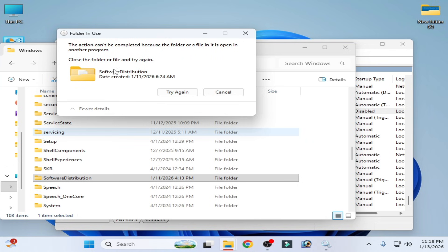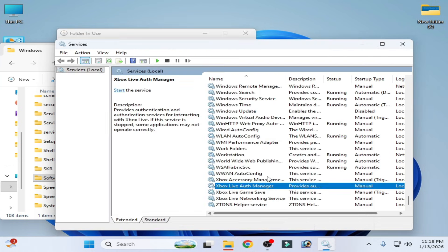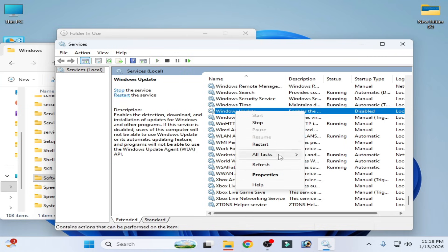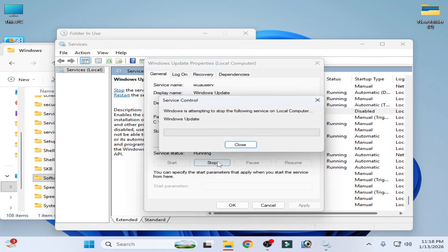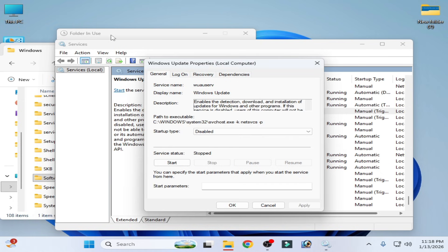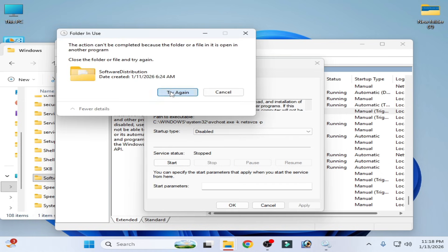If you see 'this action can't be completed', go back to Windows Update in Services, go to Properties, set startup type to Disabled and stop it again, then try deleting the folder again.